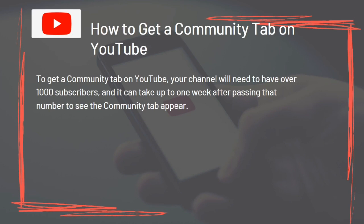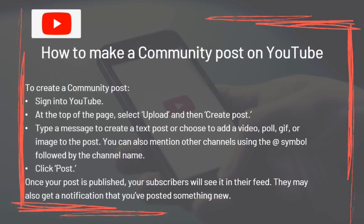To get a Community Tab on YouTube, your channel will need to have over 1,000 subscribers, and it can take up to one week after passing that number for the tab to appear. To create a Community Post, sign in to YouTube, select Upload and then Create Post. Type a message for a text post, or choose to add a video, poll, GIF, or image. You can also mention other channels using the @ symbol followed by the channel name, then click Post. Your subscribers will see it in their feed and may get a notification.